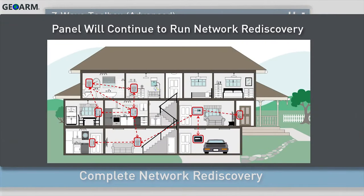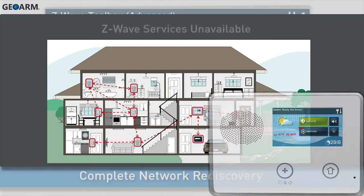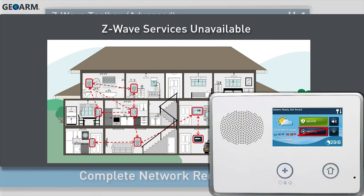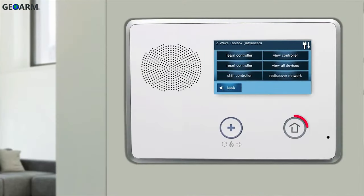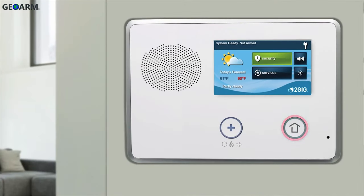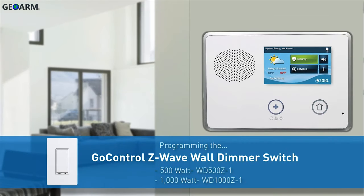The panel will continue to run the network rediscovery process in the background. Network rediscovery will take around 1 to 2 minutes per Z-Wave device. Z-Wave services may be unavailable until network rediscovery is complete. Press the Home button on the panel. The GoControl Z-Wave wall dimmer switch has now been programmed into a GC2 panel.